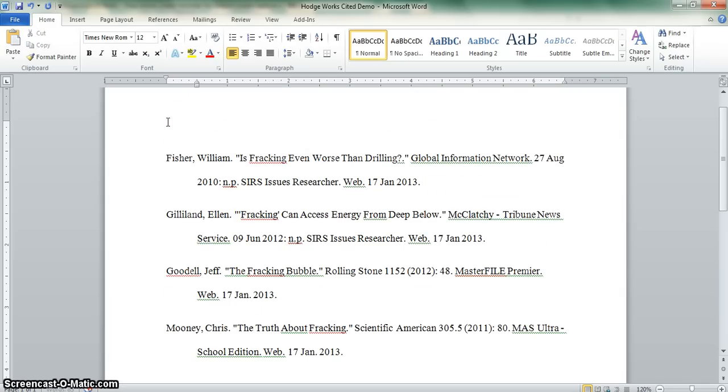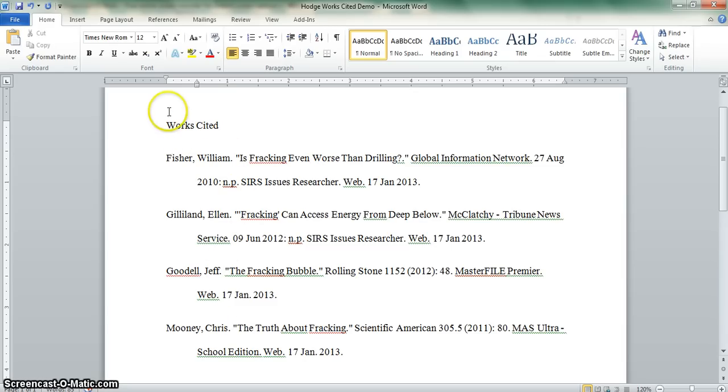The next step is to type works cited at the top. Notice that works is plural because we have cited more than one work on this page. We will go ahead and center that.